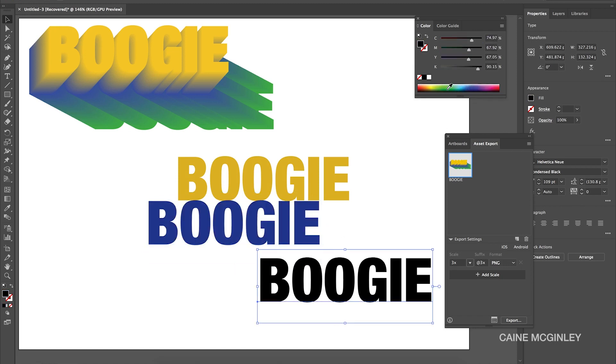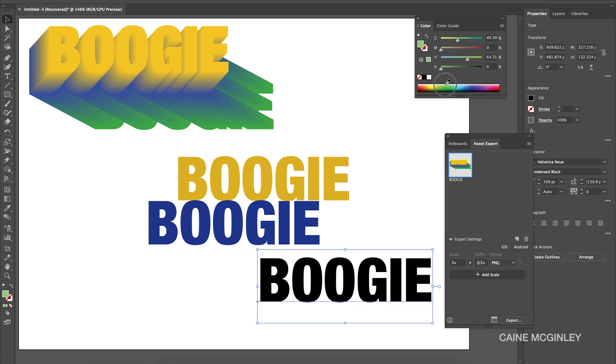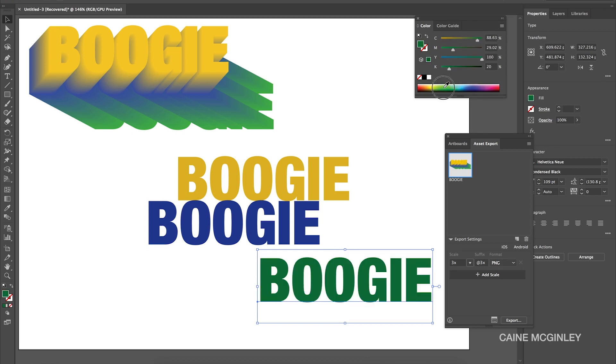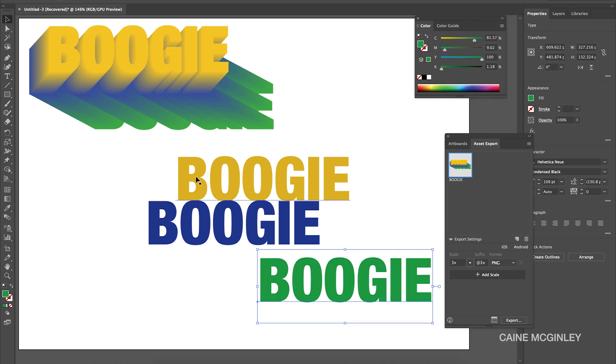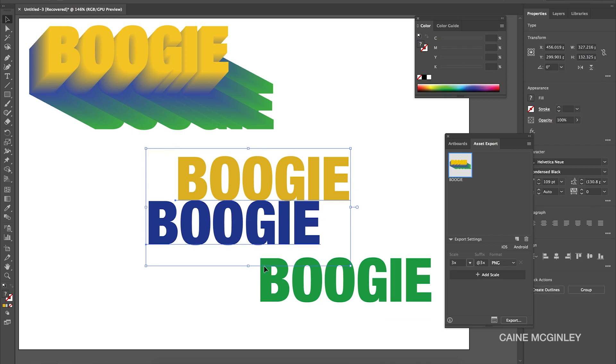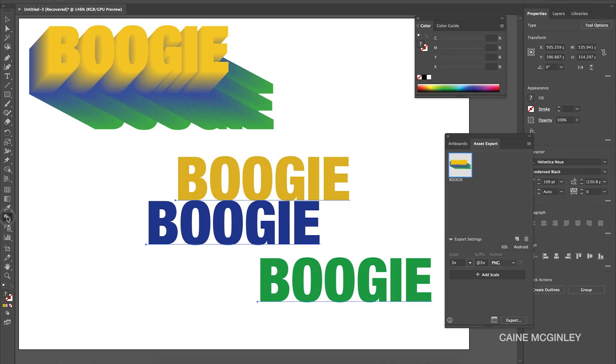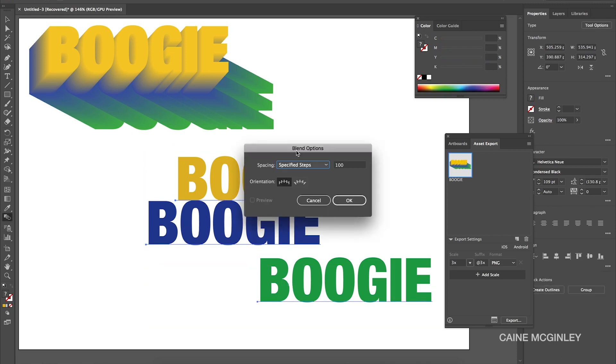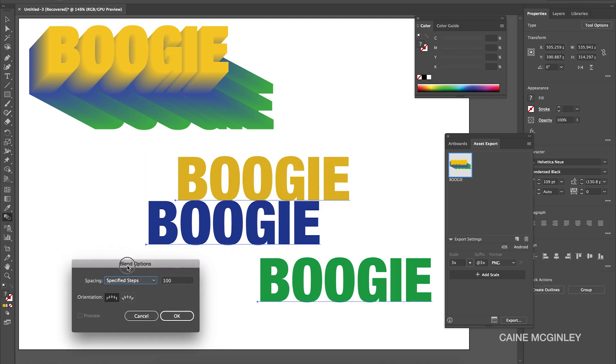Then the middle one we want to make blue, and then the bottom one we want a green. Now the reason I chose the word Boogie is because I'm in such a good mood, you know I've passed my test first time, I need to boogie right now. Once we got our words, what you want to do is select them all, double click on the blend tool.